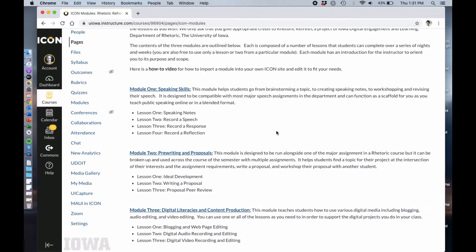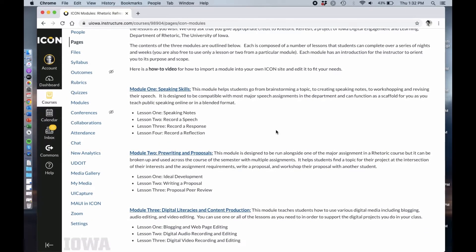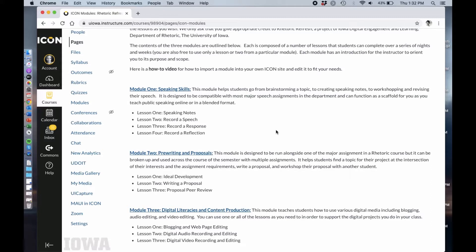The first one focuses on speaking skills. This is about helping students go from topic development to drafting a speech outline and speaking notes to workshopping it with another of their peers and making sure to keep that workshopping experience feeling intimate even though it's mediated by technology.